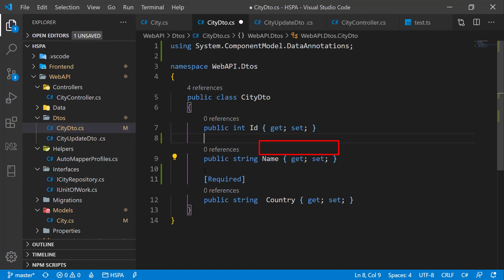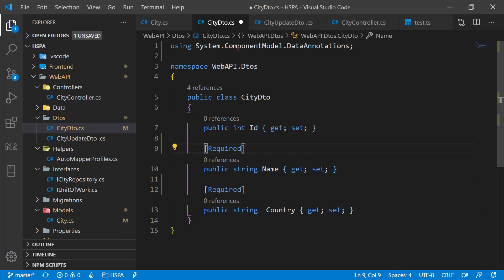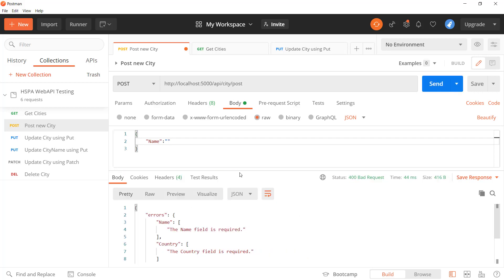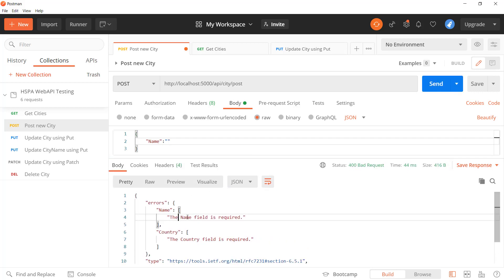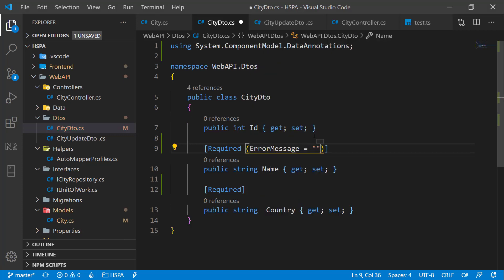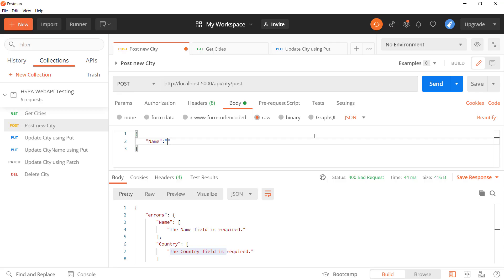The name field should also be mandatory — let's put this validation attribute on this property as well. If we pass a blank value in the name field and send the request, the error object now contains two errors: one for name and another for country. And if we want to modify the error message, we can do that by setting the error message property. Let's return an error saying 'name is a mandatory field.' Now our custom error message appears.